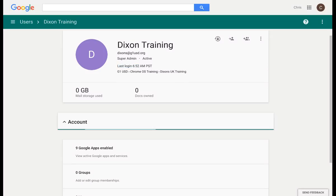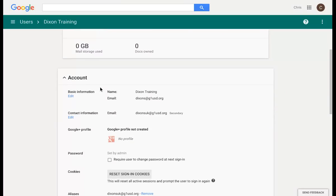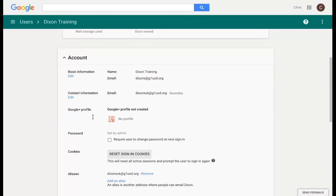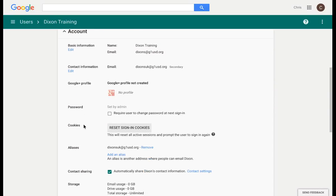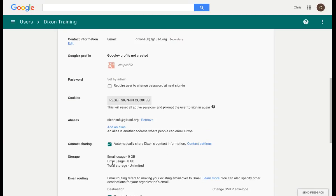For example, under account, I can see the basic contact information for this individual, anything associated to their Google Plus profile, and also information about their passwords, cookies, and also their storage.